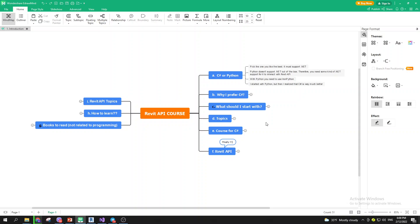With Python, we need to use IronPython. IronPython helps us access .NET, so you can do things that you could do with C-sharp and access the Revit API and write code for Revit. That is the main idea.